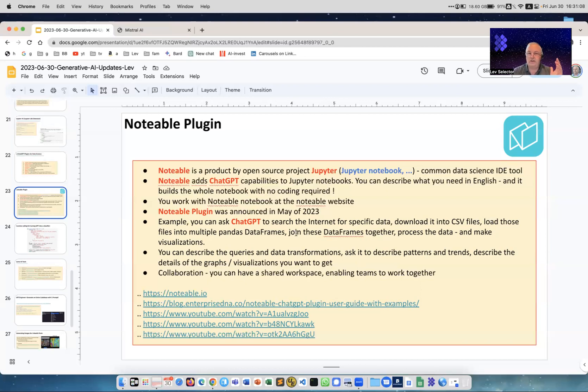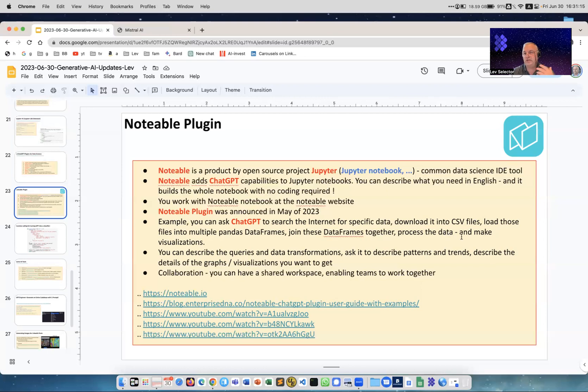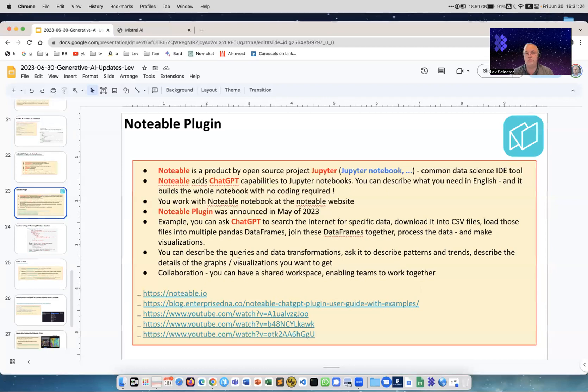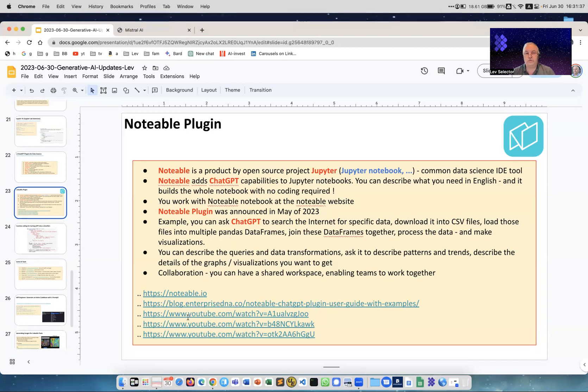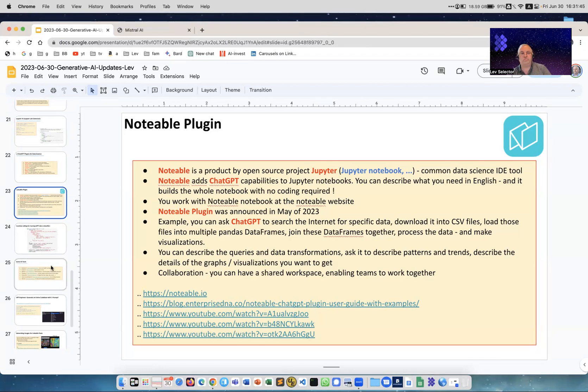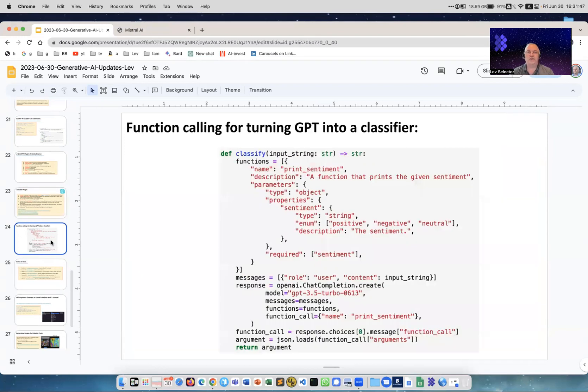Like here, for example, you can ask to search the internet for specific data, download it into CSV files, load those files into multiple data frames, process somehow, do some transformations, change data types, join these data frames together, process the data and make visualizations, graphs or whatever. You can describe what you want, you don't need to know how to work with Matplotlib or whatever libraries. It will do everything for you - you just tell it how you want it to look and boom, you have the final result. Also, you can collaborate with other people on this website. It's an online notebook, you can collaborate with people.